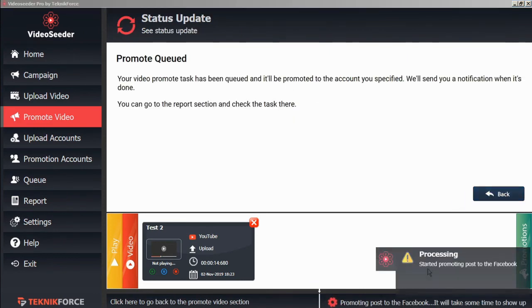And again, immediately, Video Seeder will start promoting that post to our selected account.